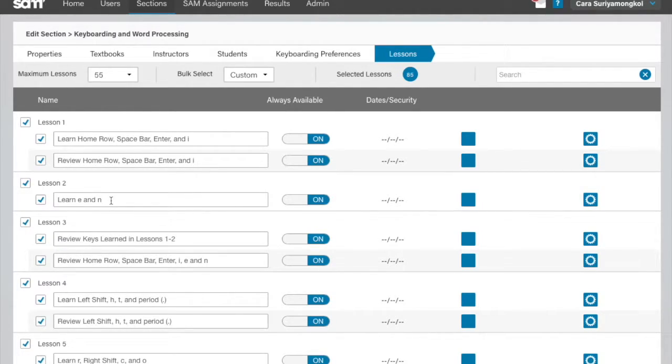If desired, you can also edit the assignment name. However, you cannot edit the lesson name.